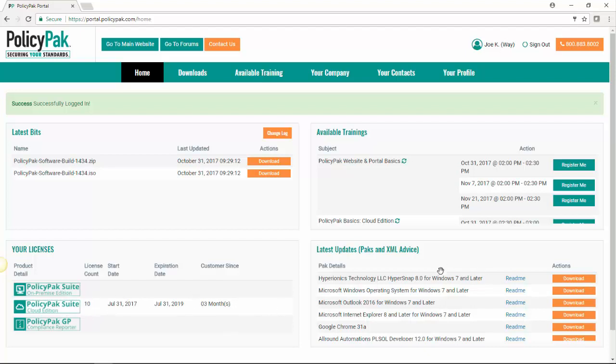Finally, over here, we have the latest updates, both our packs, which are the little guys you need to make the application manager work and the XML advice, which is basically a little bit of help we give you to make things work a little better for you.